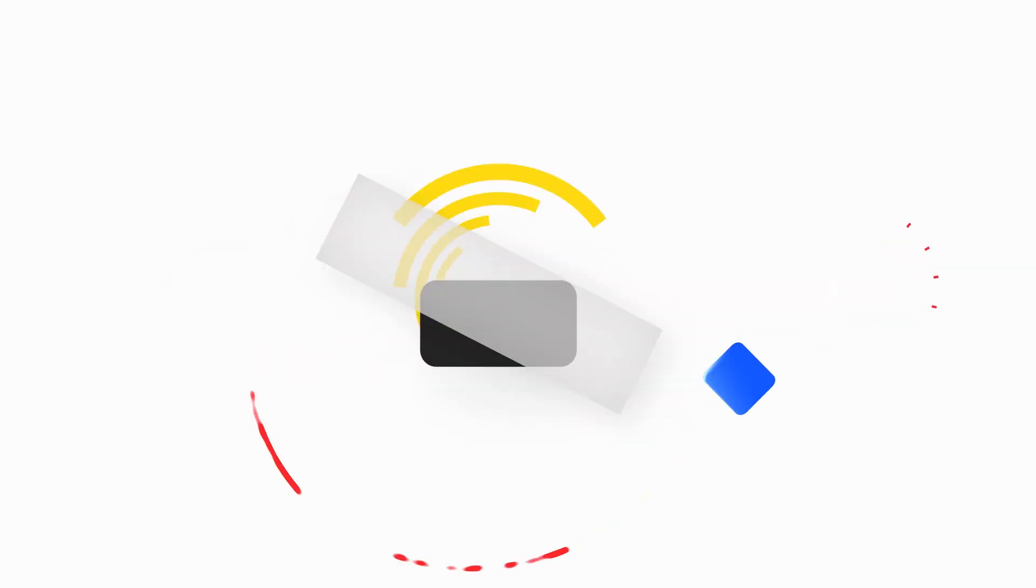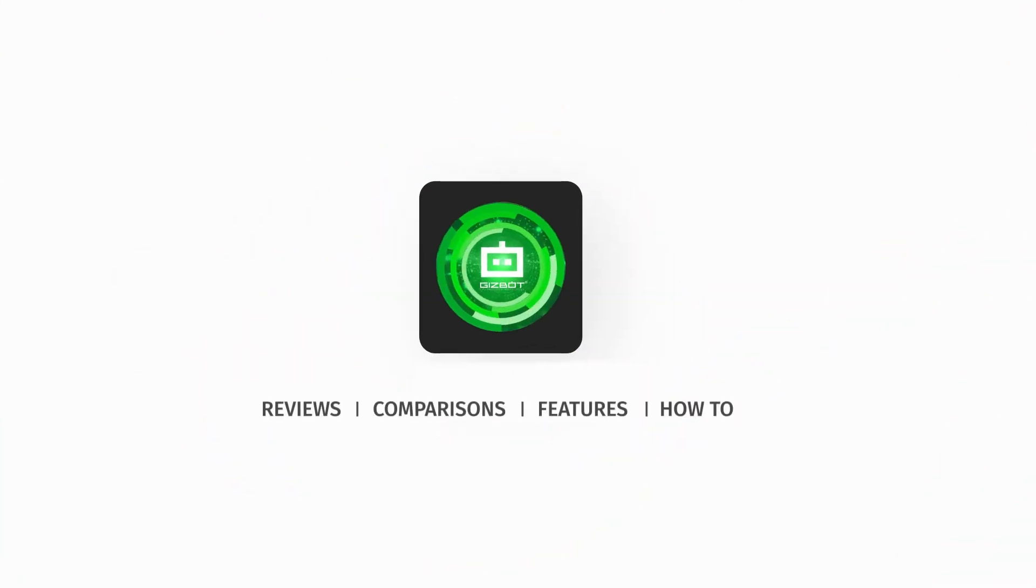Hi guys, welcome back to Gizbot YouTube channel where you get all the latest reports from the technology world right on your screens.